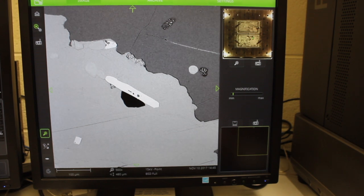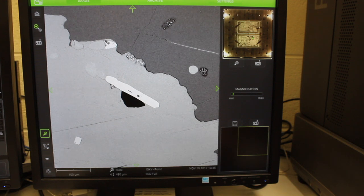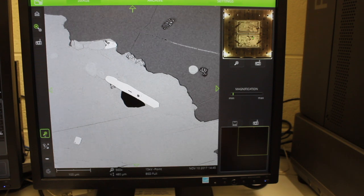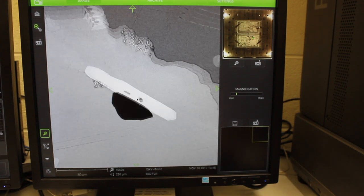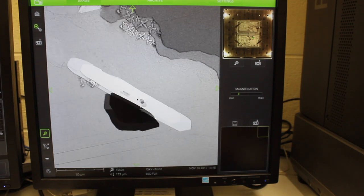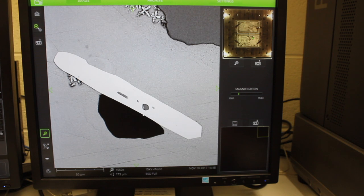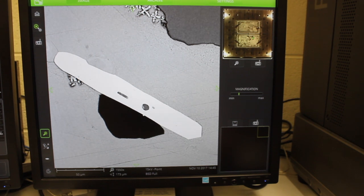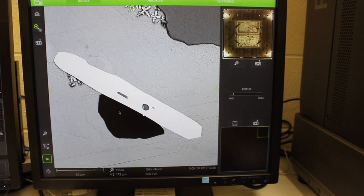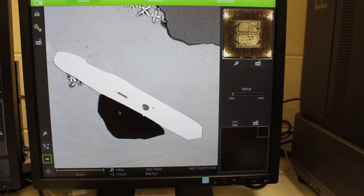However, if I'm trying to study the zircon itself, I might zoom in farther. I want the zircon centered in the photo, and then I can focus it better.